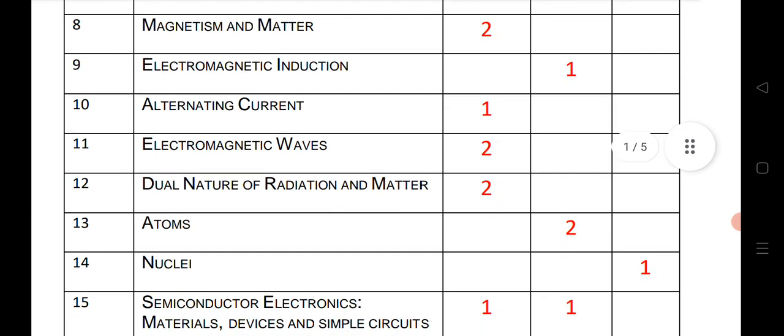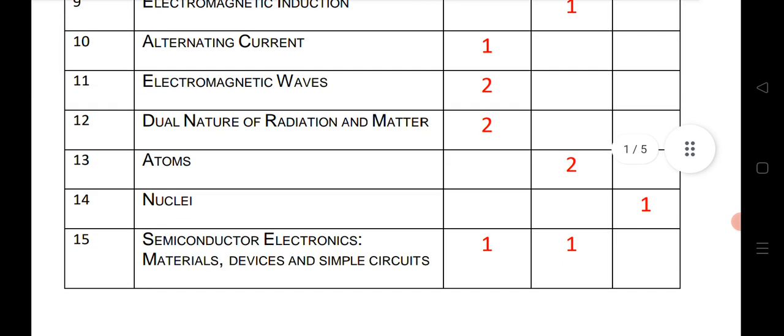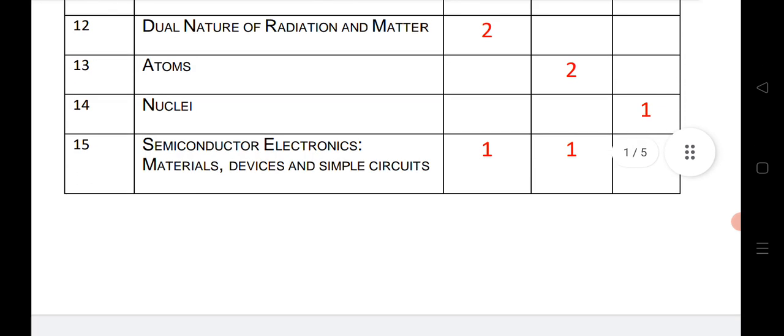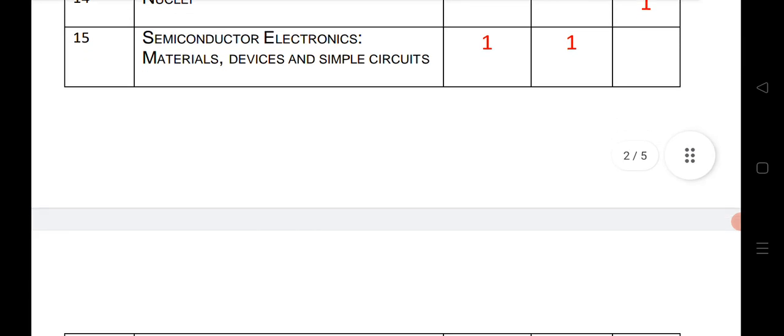Alternating current: 1 VSAQ. Electromagnetic waves: 2 VSAQs. Dual nature: 2 VSAQs. Atoms: 2 SAQs. Nuclei: 1 LAQ. Semiconductors: 1 VSAQ and 1 SAQ.